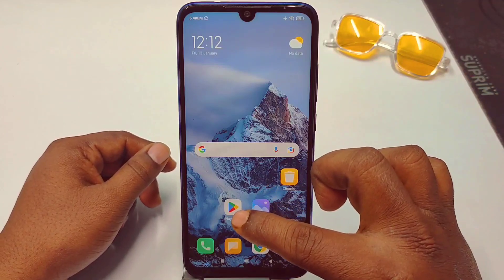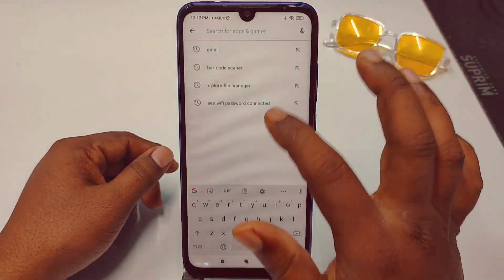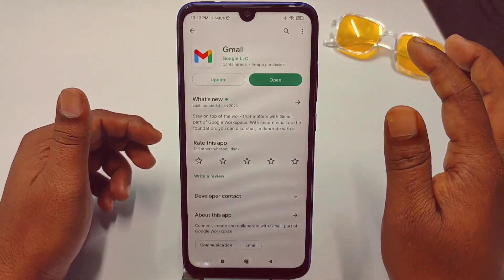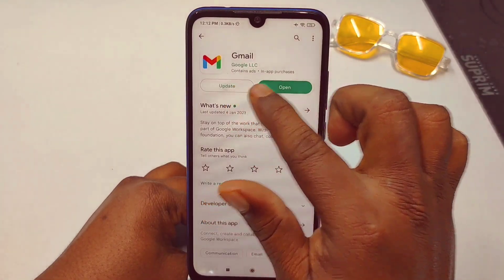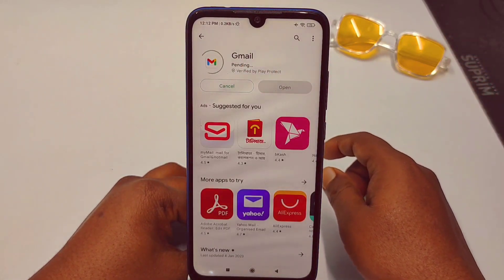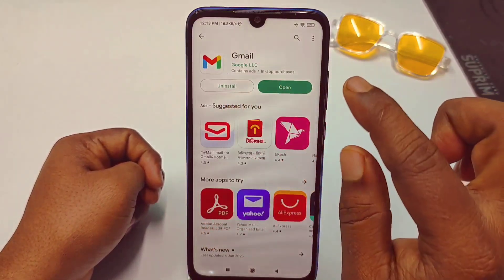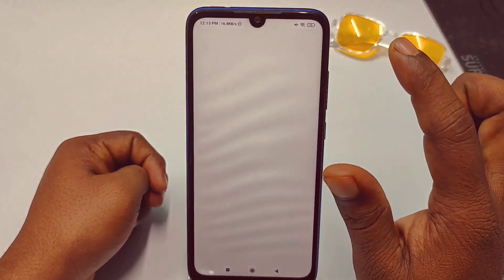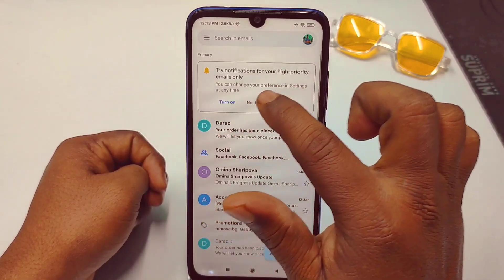First of all, you need to go to the Play Store and make sure your Gmail application is up to date. You can see I need to update my Gmail application, so let me update it first. After updating, you'll see the Uninstall and Open options — just click on Open, then select No Thanks.